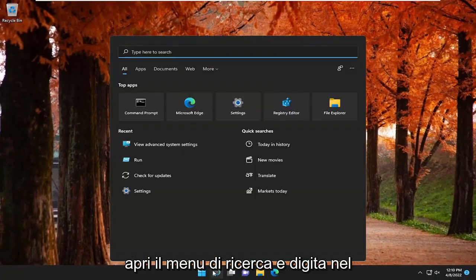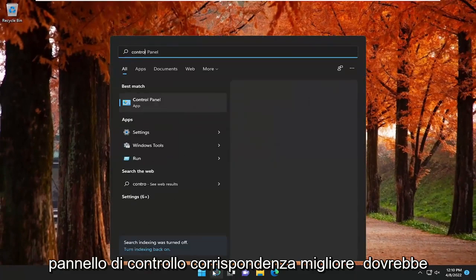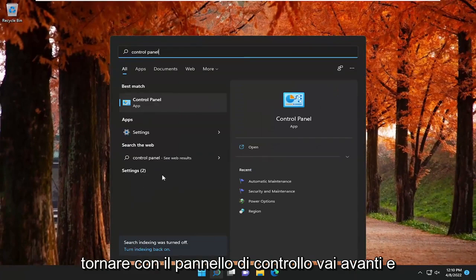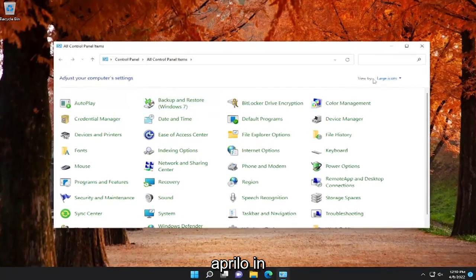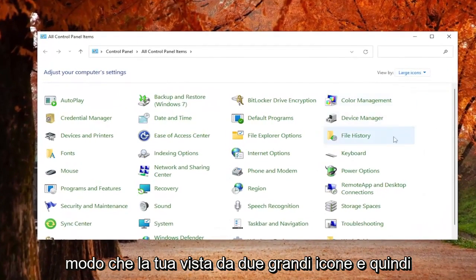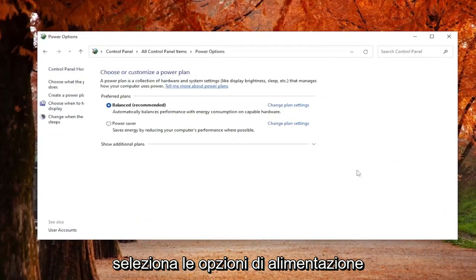Open up the search menu and type in Control Panel. Best match should come back with Control Panel. Go ahead and open that up. Set your View By to Large Icons, and then select Power Options.